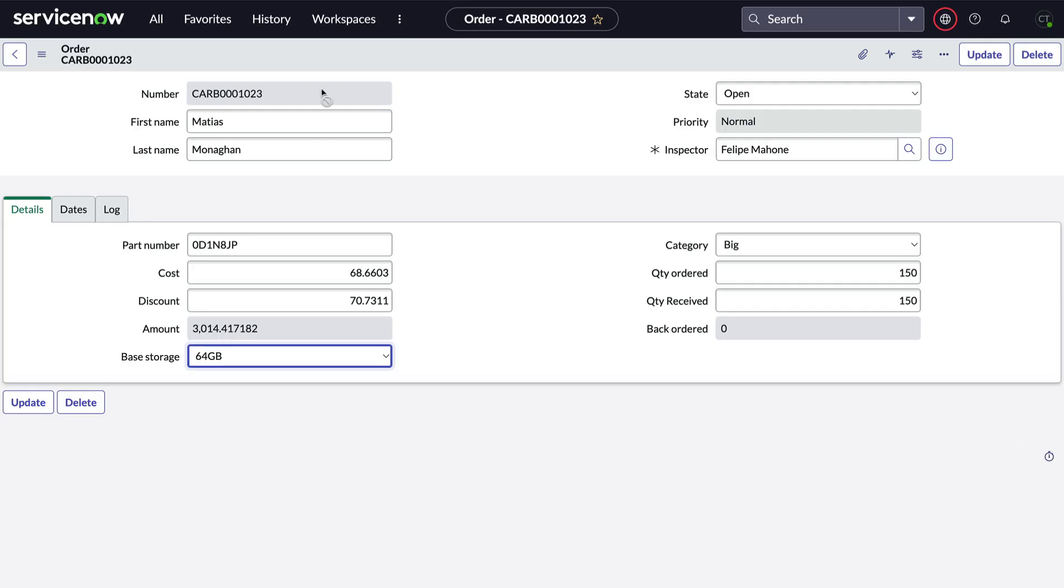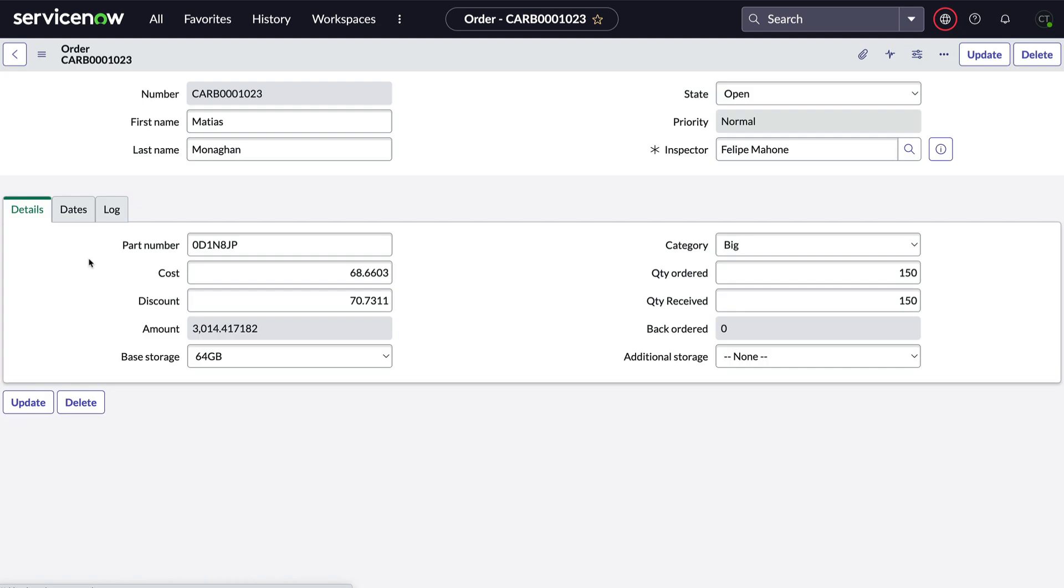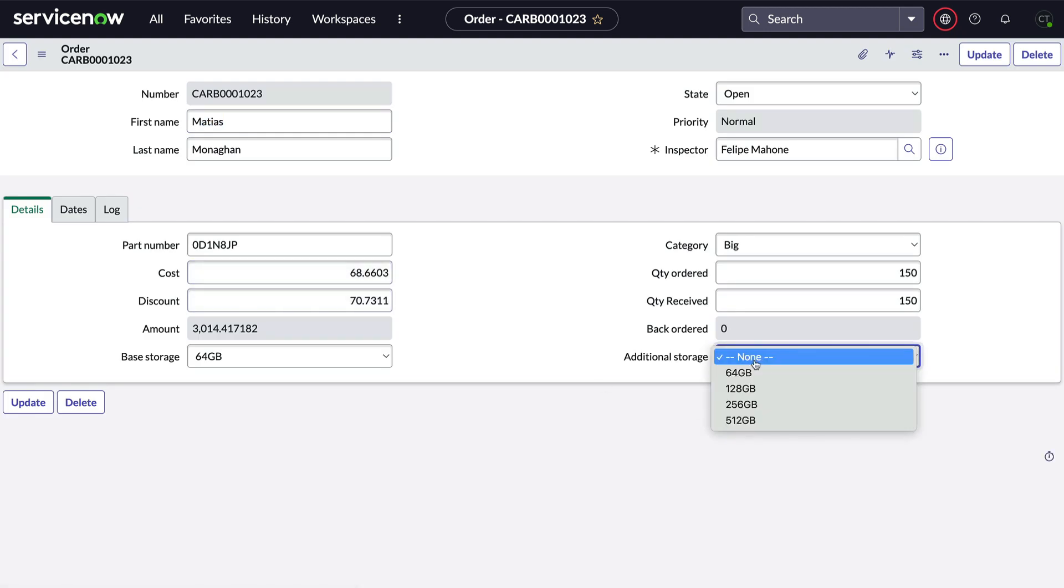Back on the form, we'll refresh and there's our new field. But what's this? We have a none option and we specifically said not to.